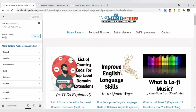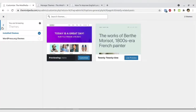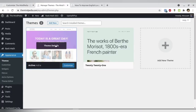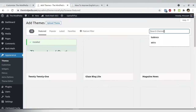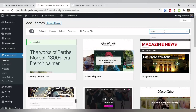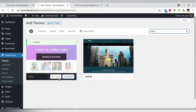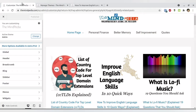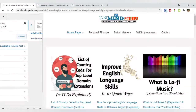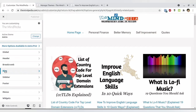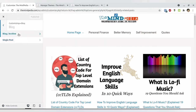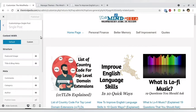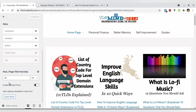If it is not Astra, and you have any other theme, I'll ask you to download Astra. Just go to Themes, type Astra, and then install it. Once you have it installed you can activate it. I already have it activated — you can see the active theme is Astra. Now go to the Blog section and then go to Single Post.